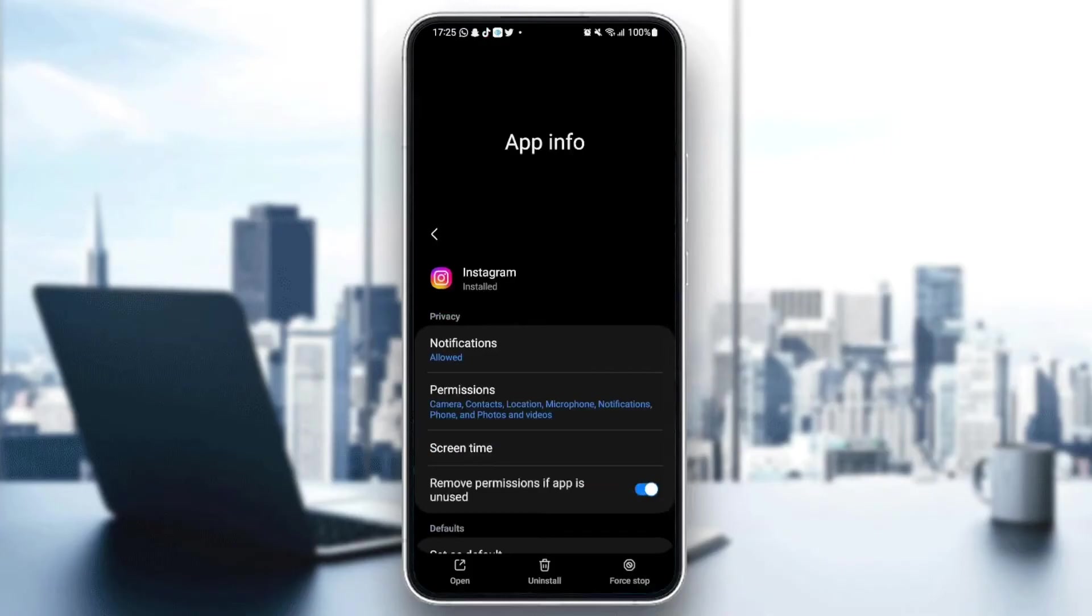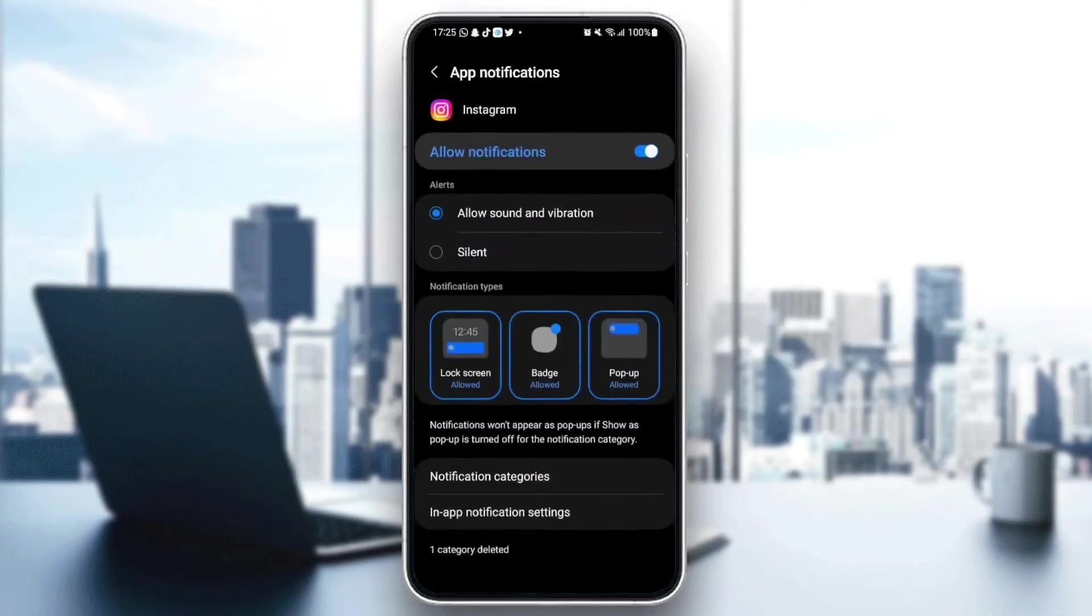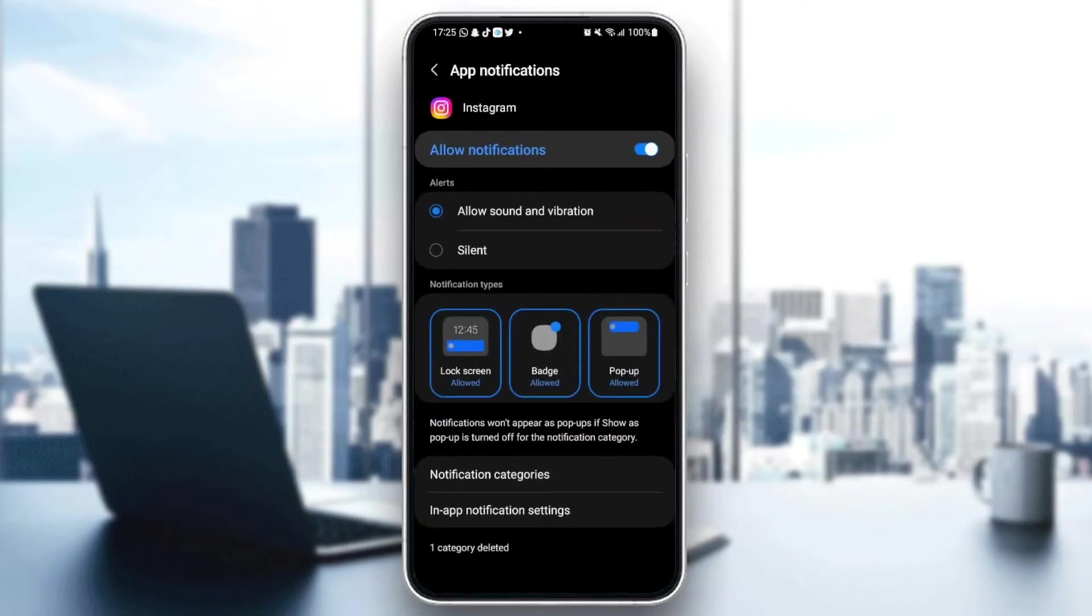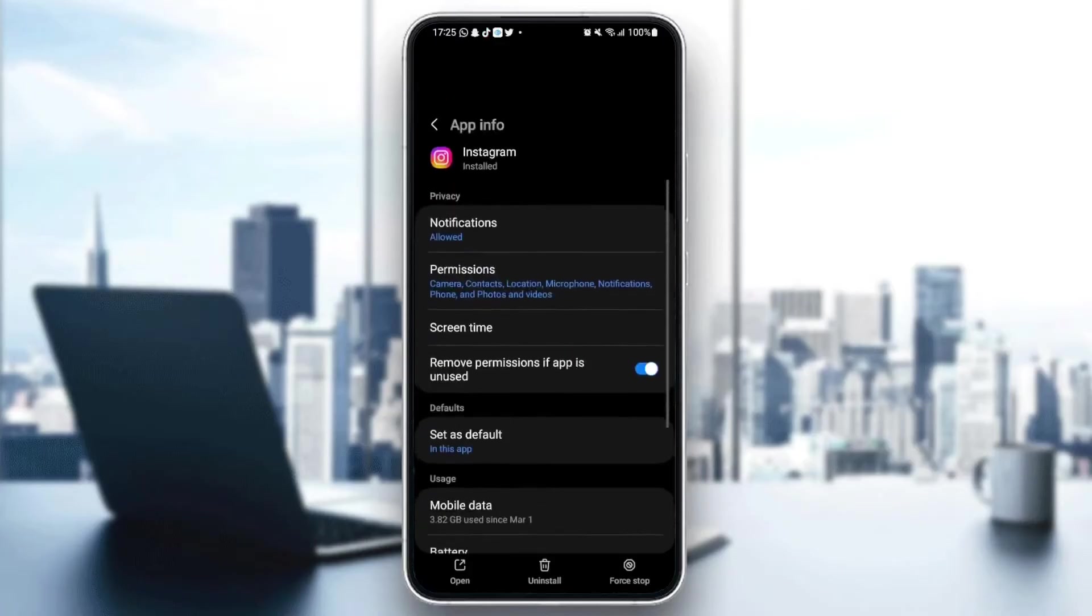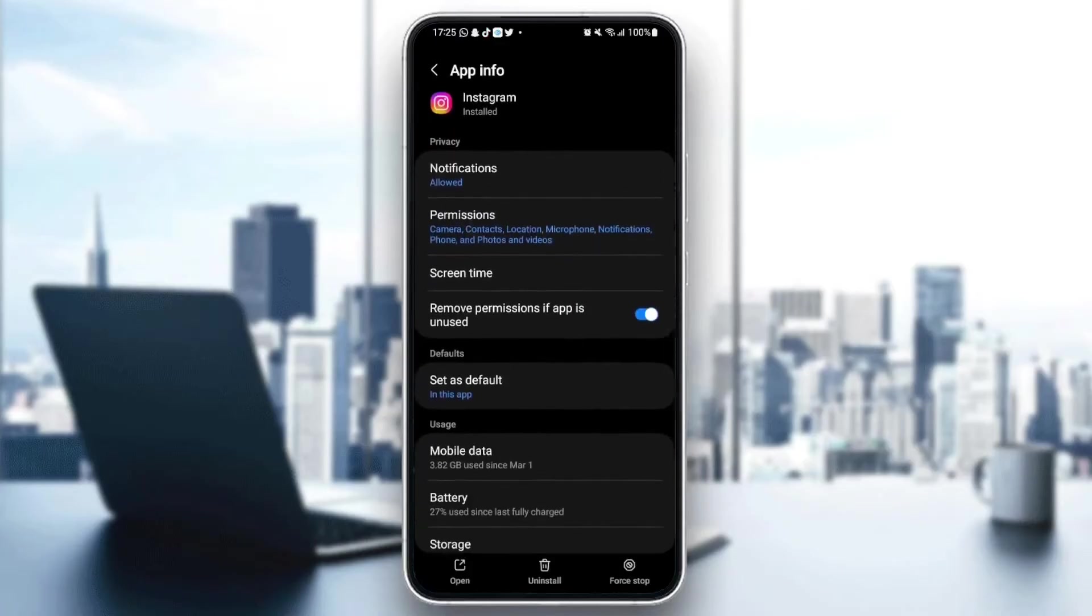Now as you can see, we can change all the settings in Instagram. First thing you need to do is go to Notifications and make sure you allow notifications. Then go back and click on Permissions.